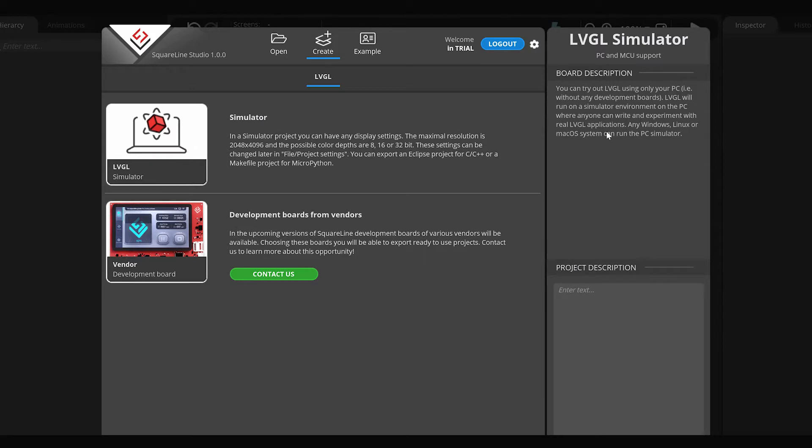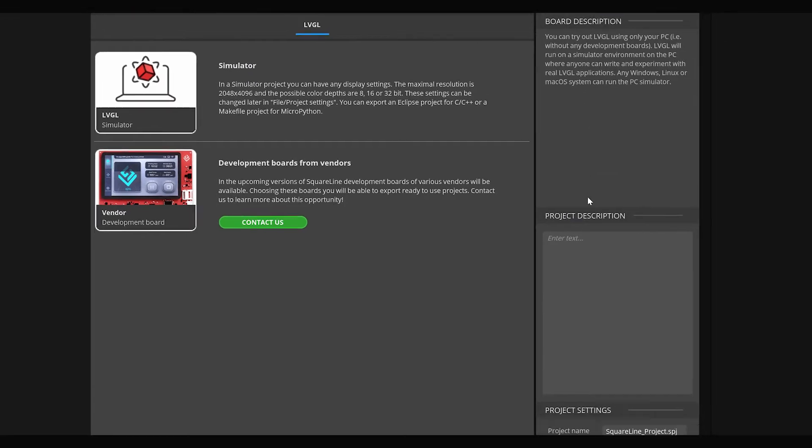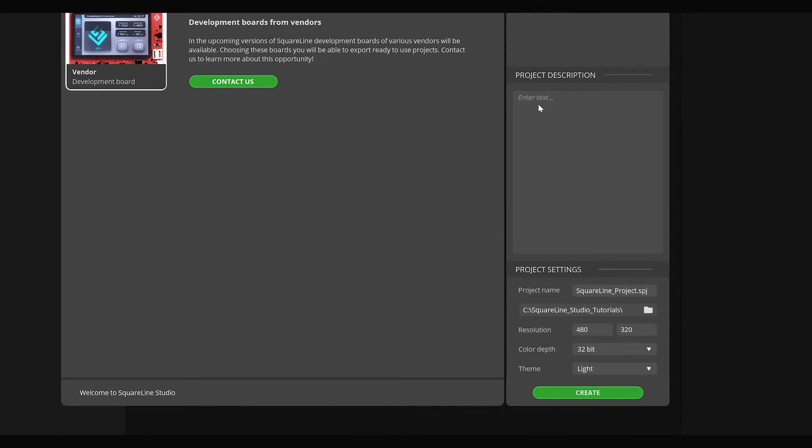You can find the description of the board or simulator at the board description field. You can write a description for the project in the project description field. In the project setting field, you can give your project a name, set its location, resolution, color depth, and default theme.